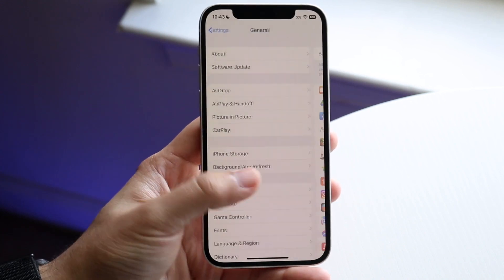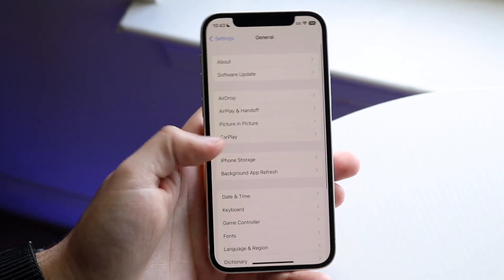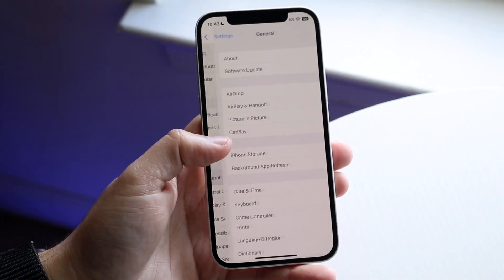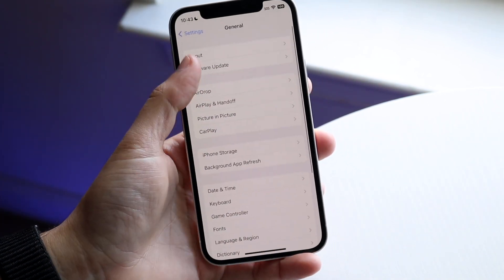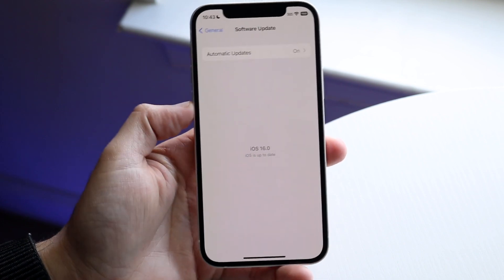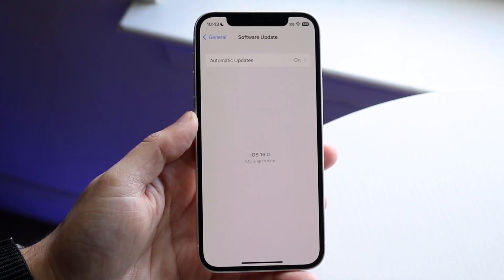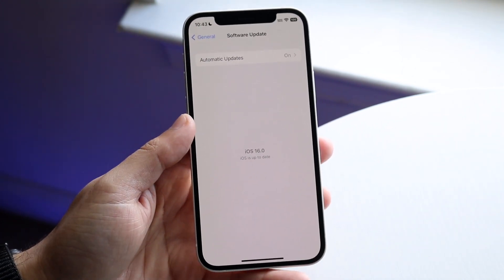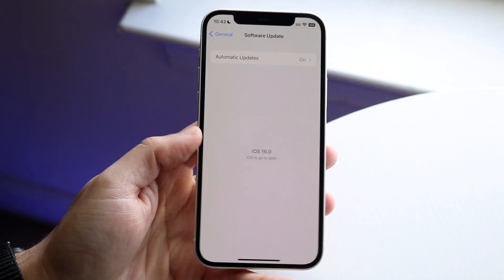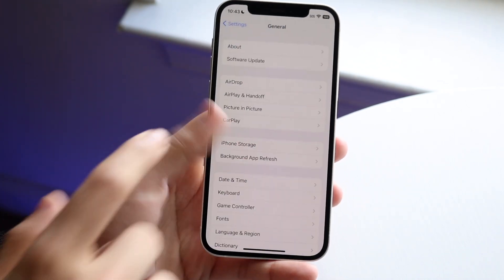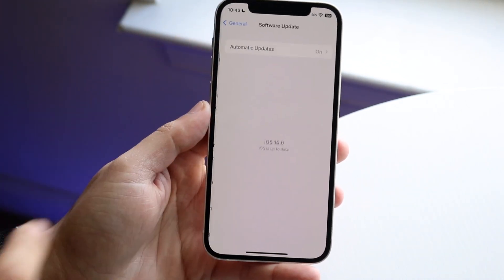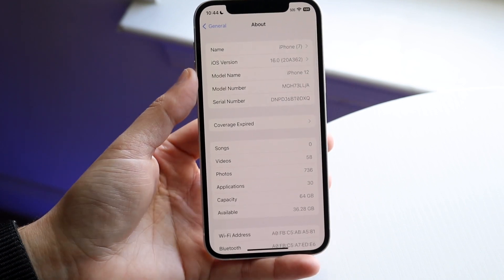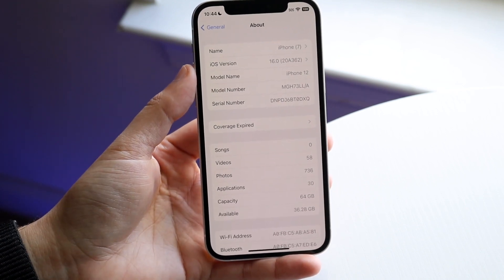Now, if you're trying to find the update, go into the Settings app, scroll down to General, and click on Software Update. If you're not able to see an update, make sure you're not already on that version. Go to About, right here, and check that your phone doesn't already say iOS 16.